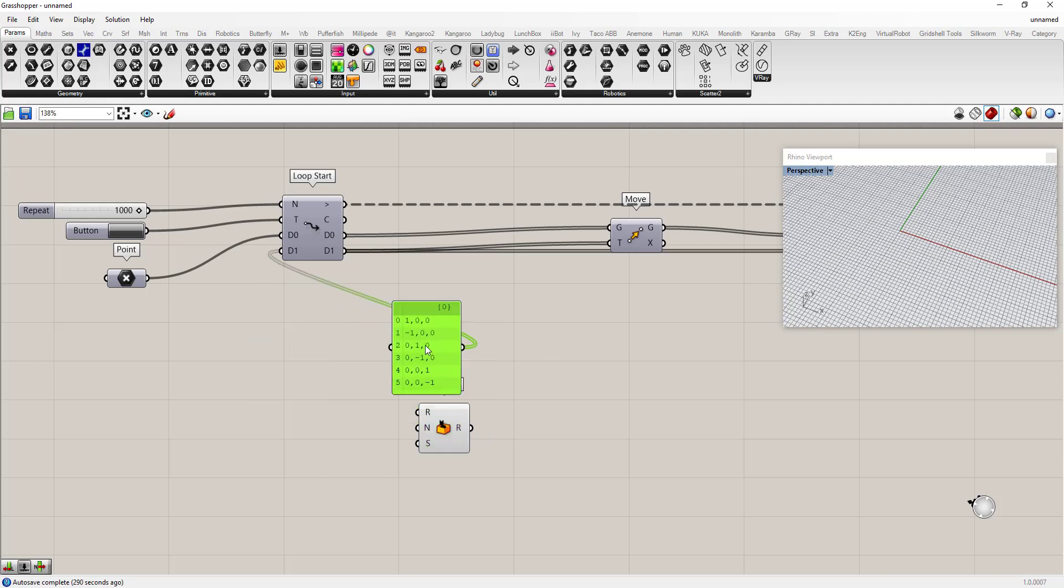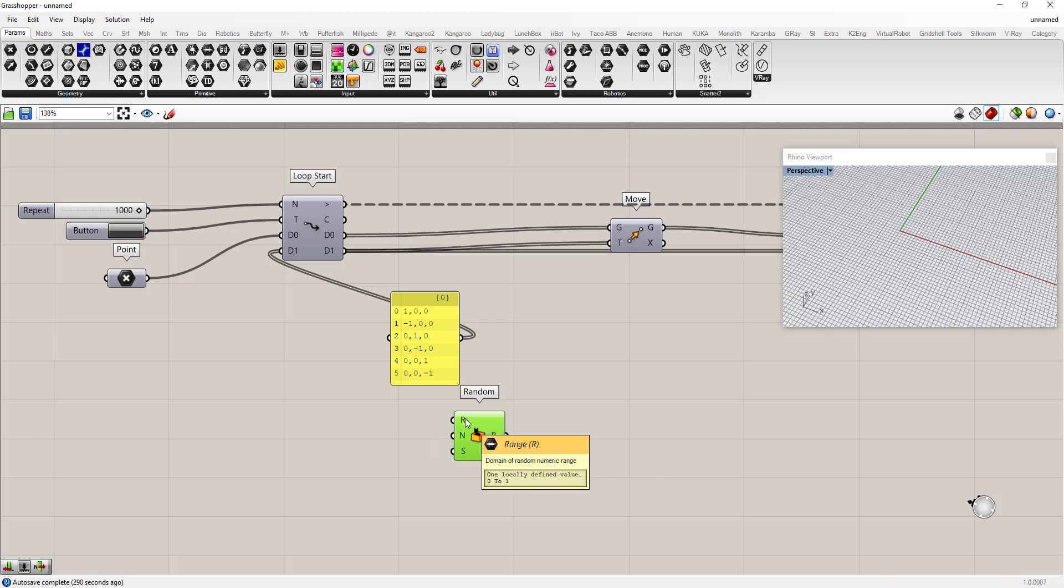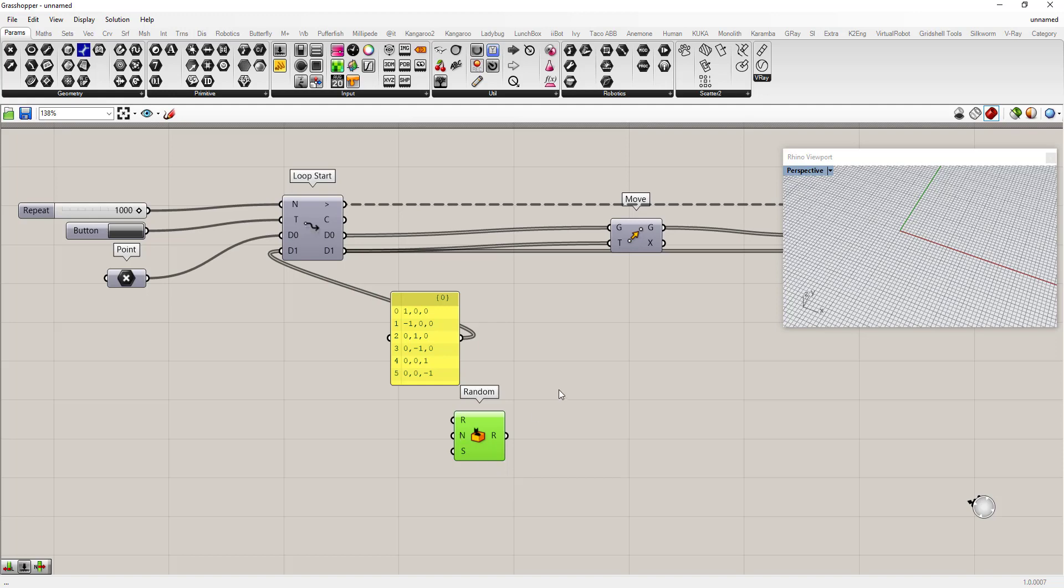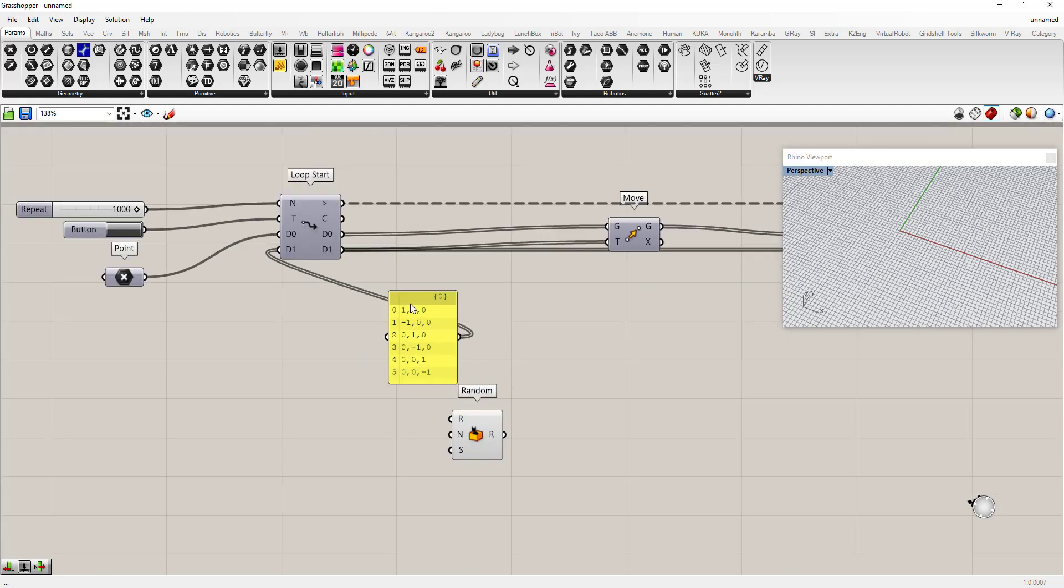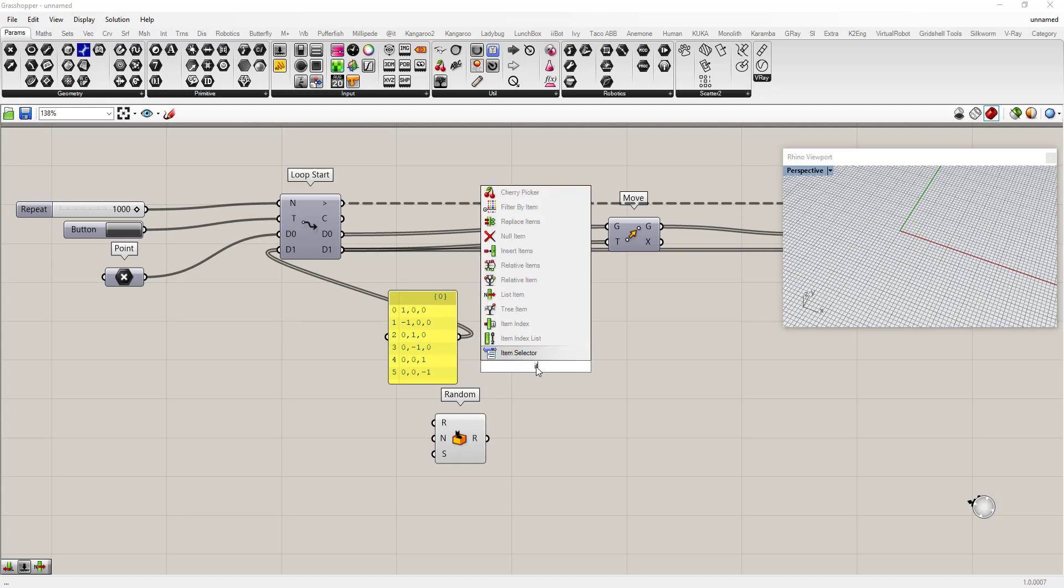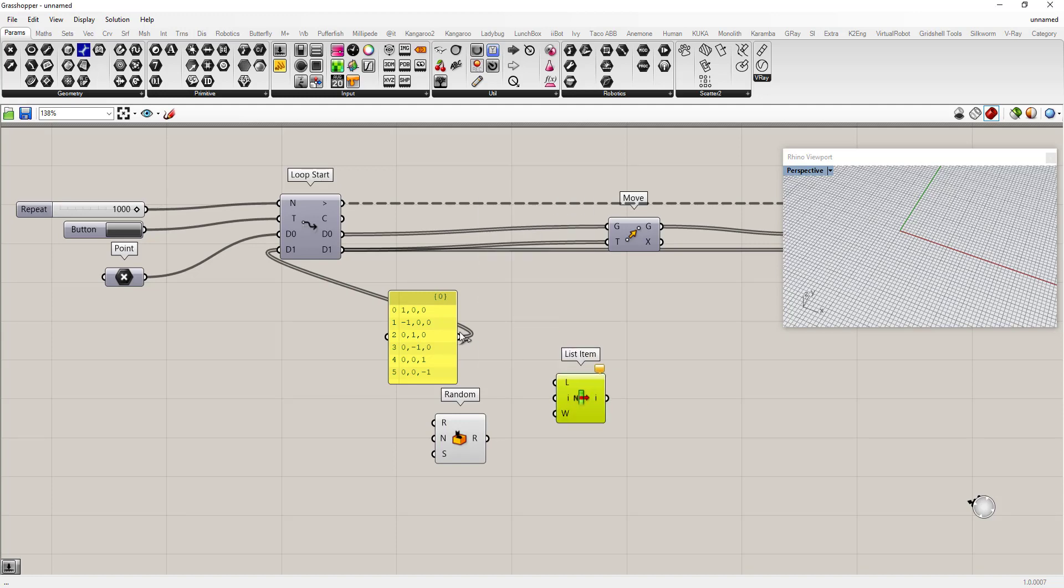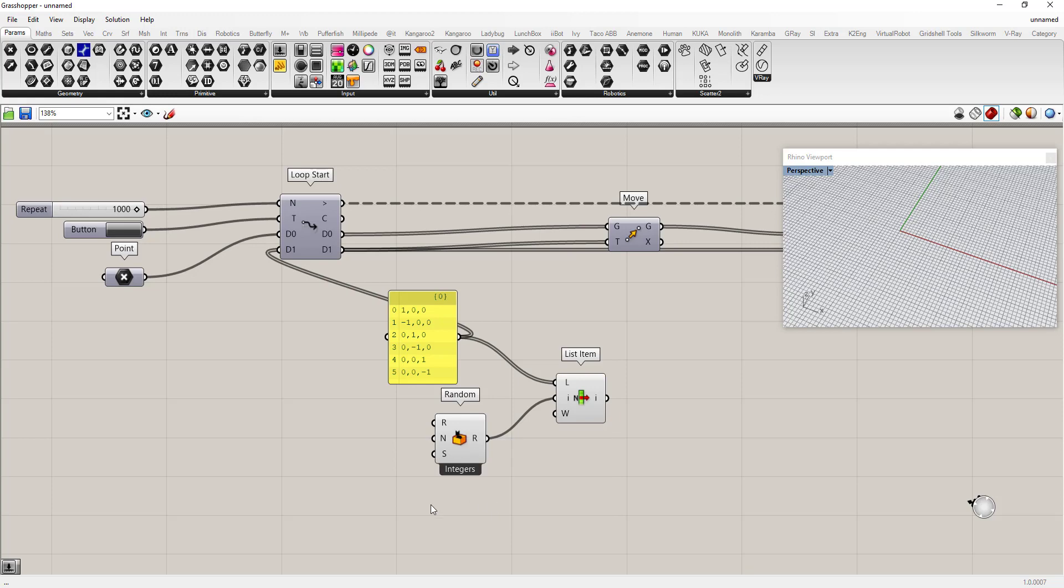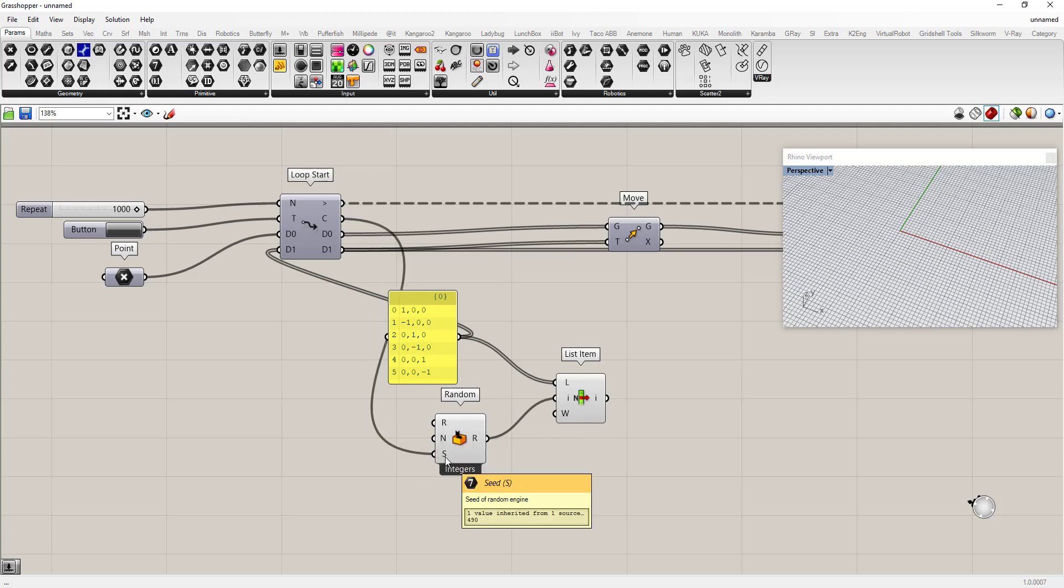A different number each time. So each time it iterates through this, I want to pick a random number from this. I'm going to say item list, this is the list. I want to pick a random number and set this random number to be an integer. I can just set the counter to the seed so it picks a different random number each time.